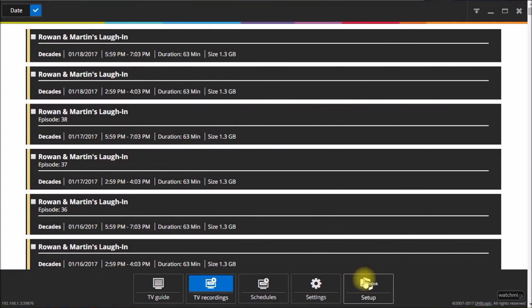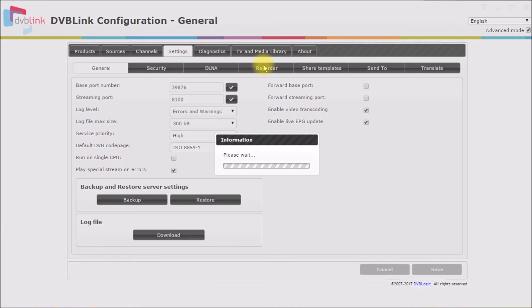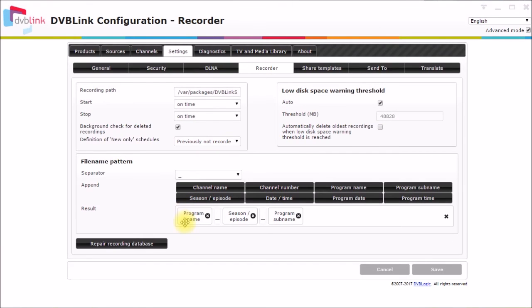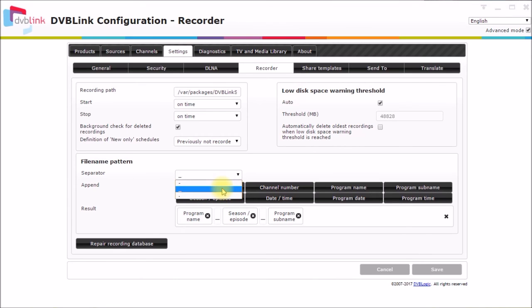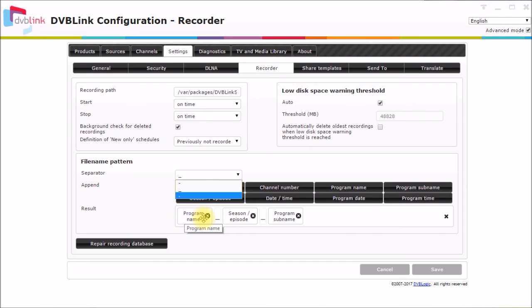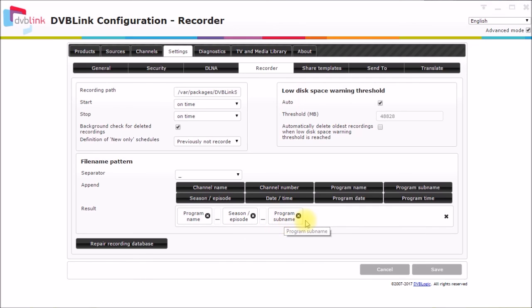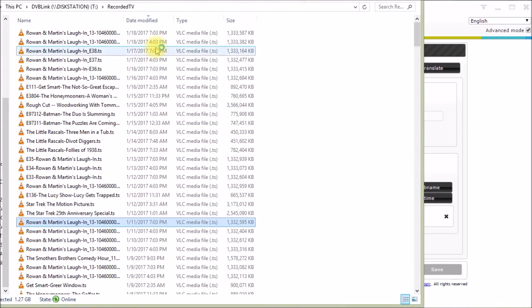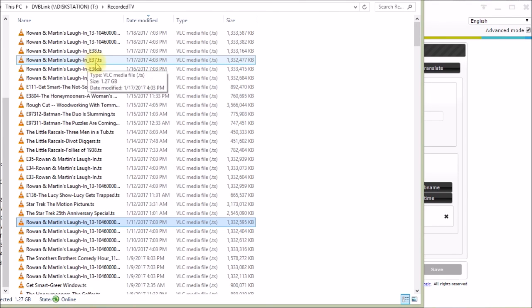So we go back to setup and then we go here to settings and recorder. And the way I did that, I used underscore for the separator. You can use underscore or dash or period. I used underscore because that doesn't appear in the program name listings. So underscore was unique. And I wanted a name for the recording that would play well with something like Kodi. So what I have for my result here is I have program name, underscore, then the season and episode number, and then an underscore, and then the program sub name, which is basically your episode name. And that's what gets you programs that look like this, Rowan and Martin's Laugh-In, and then an underscore episode 37. And then if there were an episode name, that would follow the episode number. That format plays quite well with Kodi's media library.